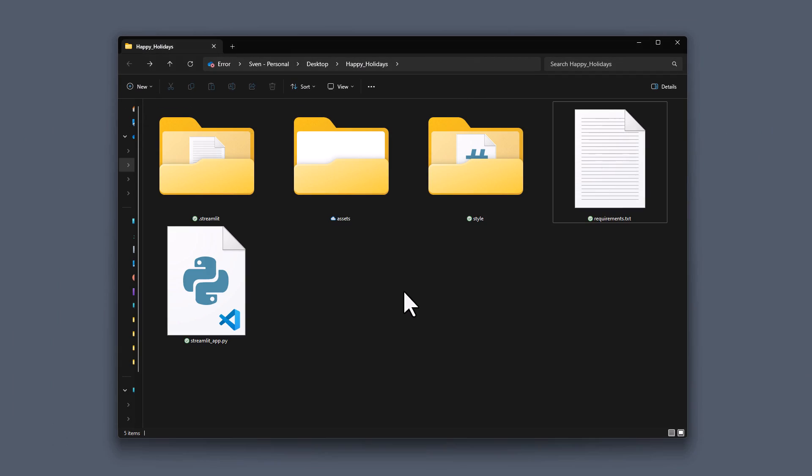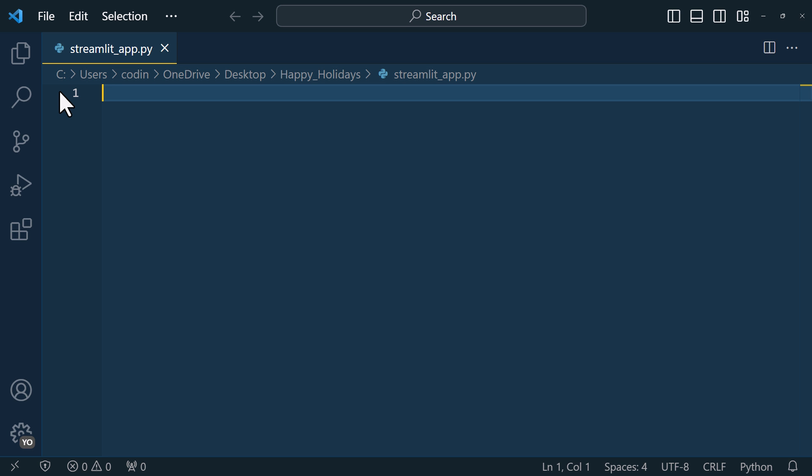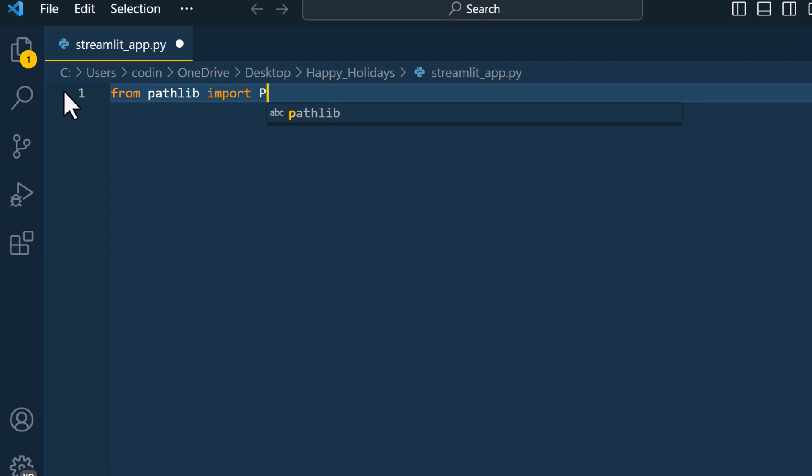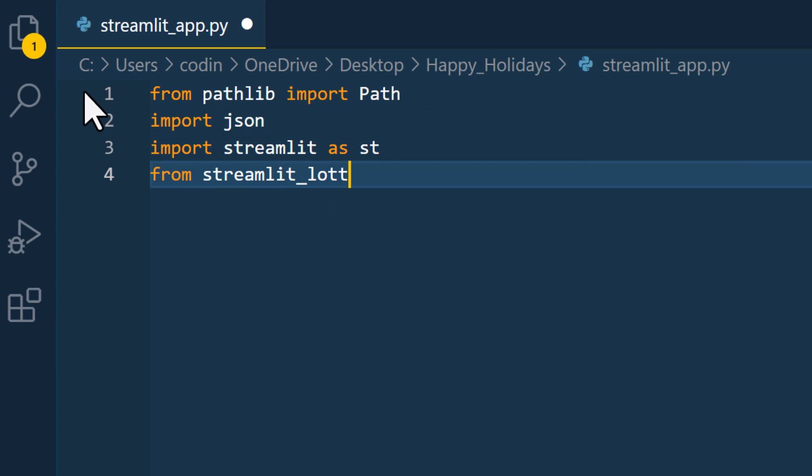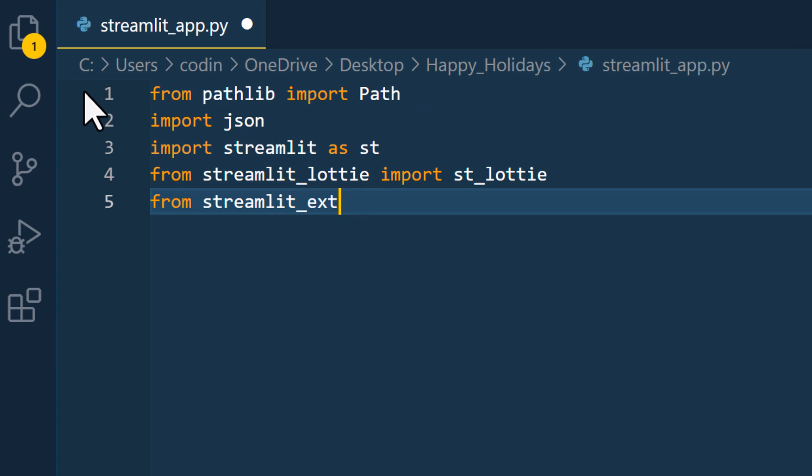Once that is done, let me open our python file and code out the solution. First things first, I am going to import the packages. In addition to the third-party packages, we will also need the standard python module pathlib and json.